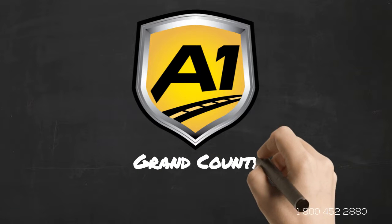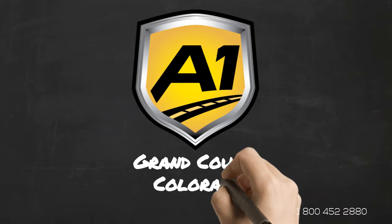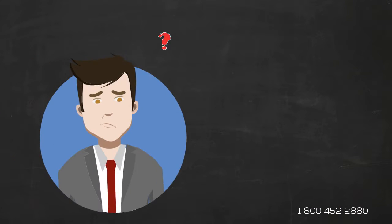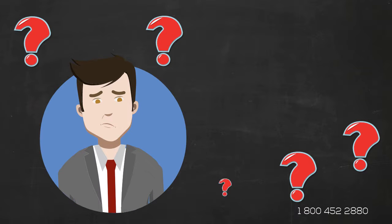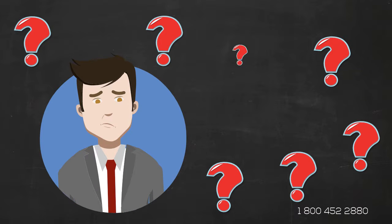Welcome to A1 Auto Transport. When you ship your vehicle to or from Colorado, the last thing you want is a company that you cannot trust.